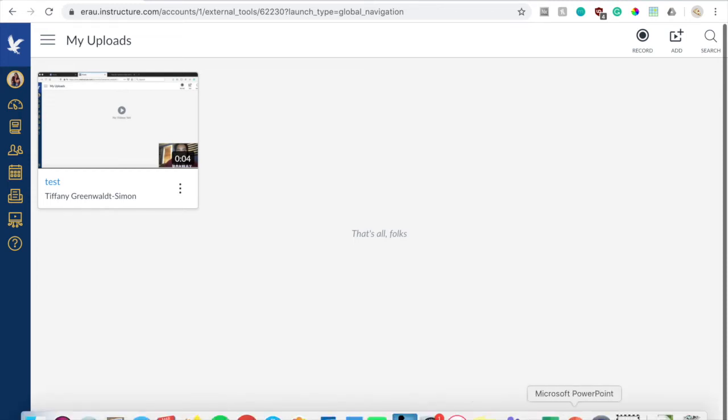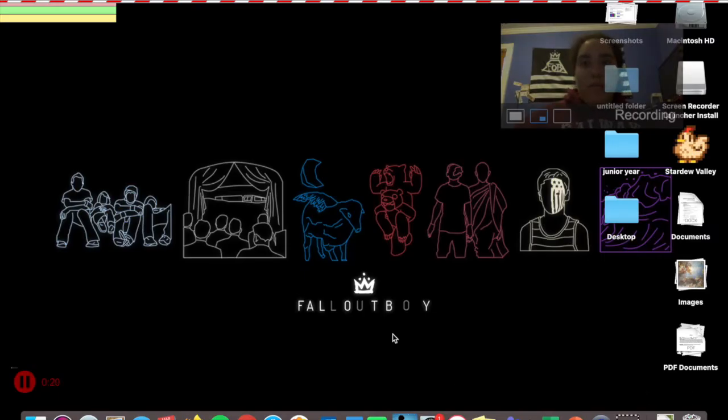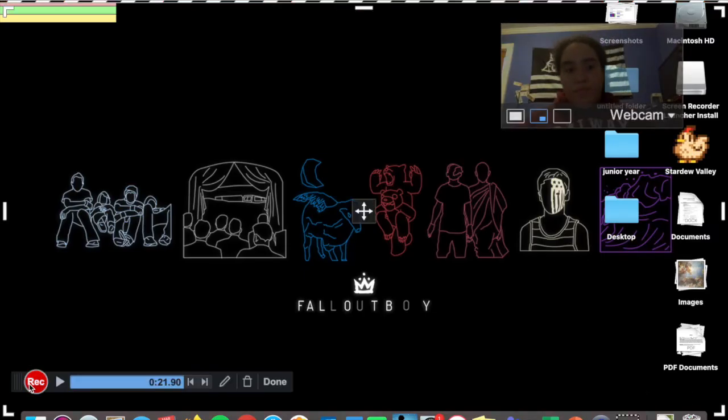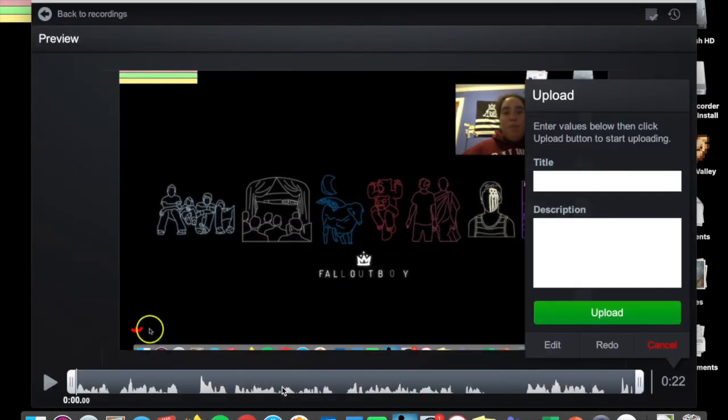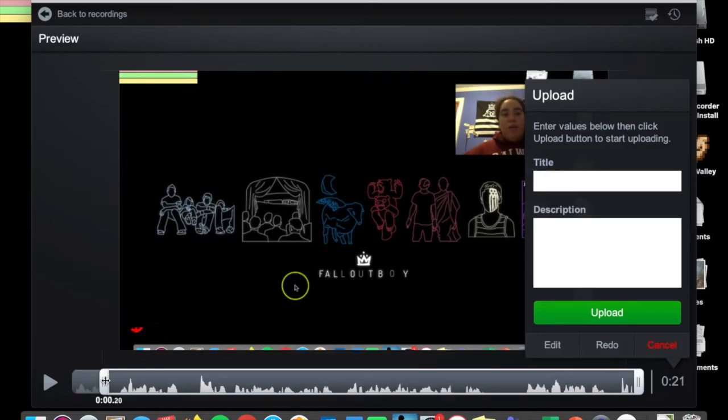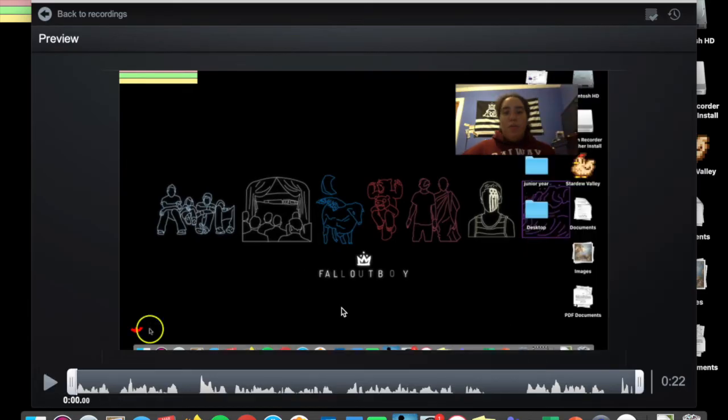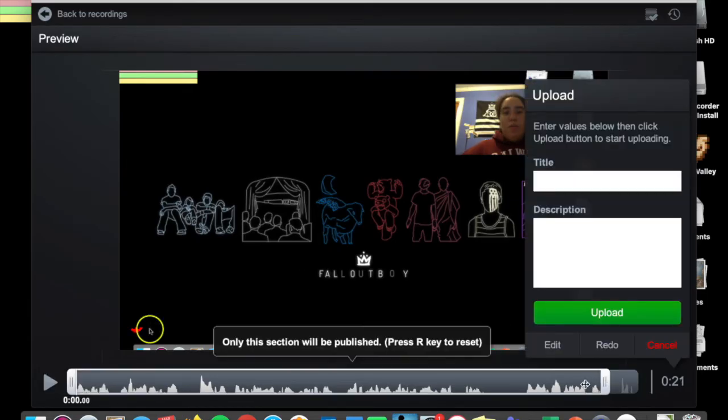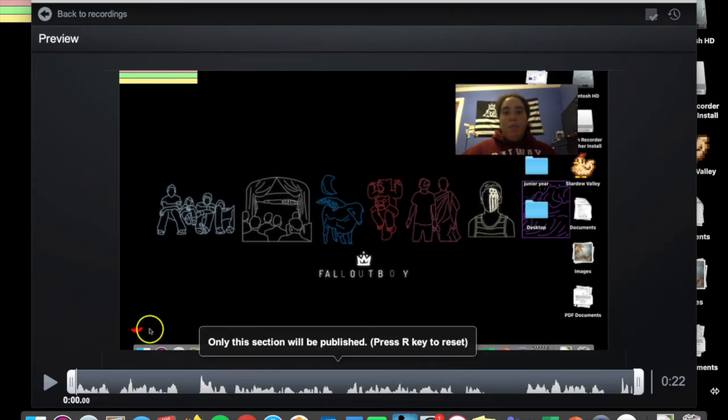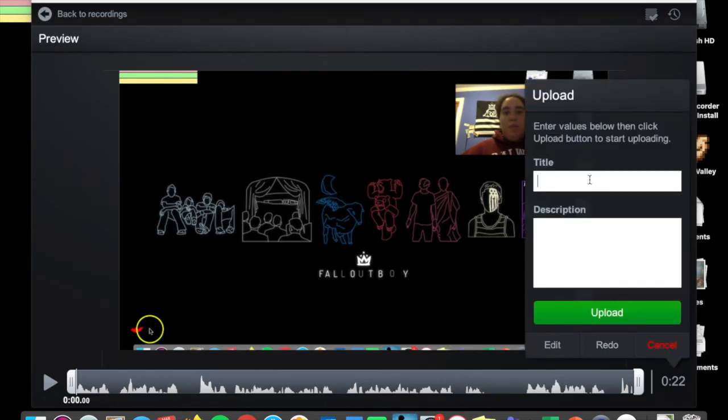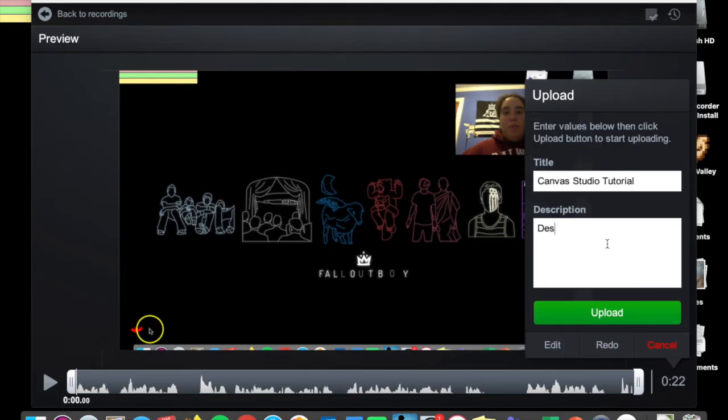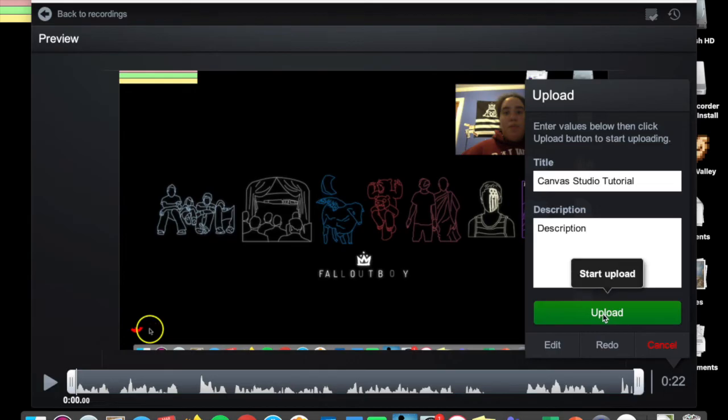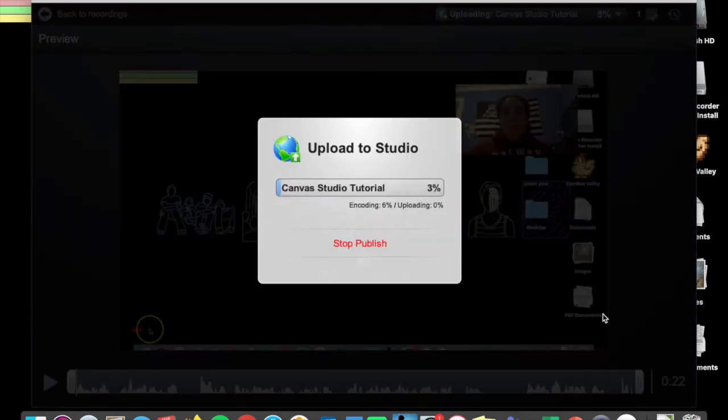So now that I've recorded a little bit of footage, I'm going to pause it and hit done. So when you hit done, it will bring you to this interface. And here you could either preview your video and watch it. You could trim it on either side, either the beginning or the end, and you can name it and give it a description. So I'm going to name this Canvas Studio Tutorial, and if you need to give it a description, I'm just going to write description. And then you hit the green upload button, and it will start uploading back to Canvas Studio.